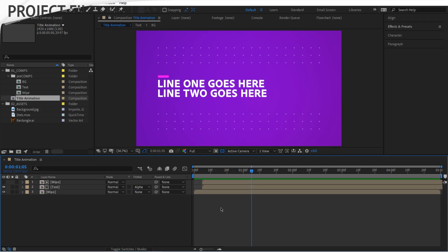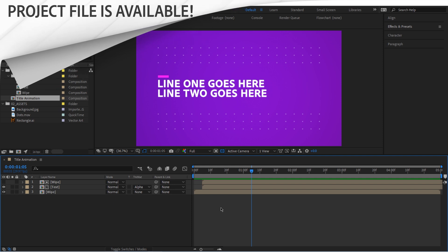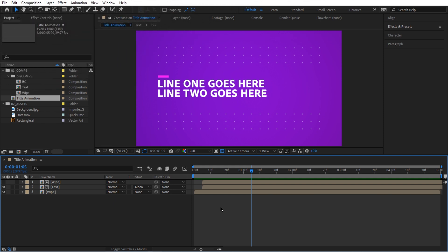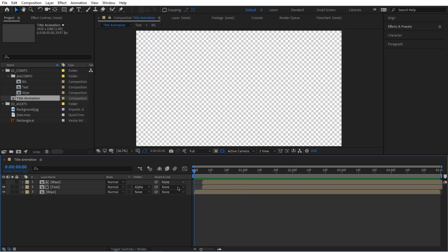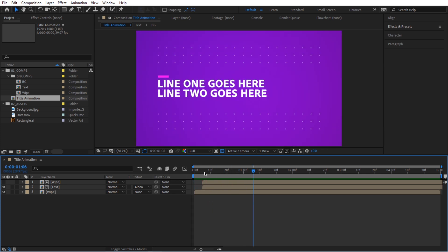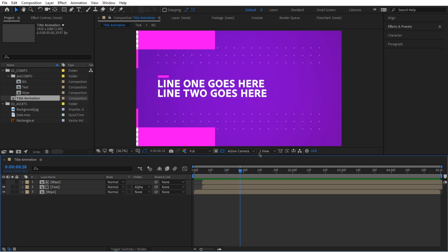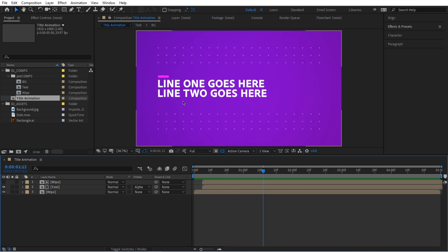Alright, so we are in After Effects and for this video we're going to pick up where we left off in the previous video. So if you haven't seen it, I highly recommend that you do. And here's where we left off. We have something like this right now. As you can see this transition animates in and it reveals our composition here. But our composition does have static text. So that's what we're going to do in this video. We're going to animate this text.